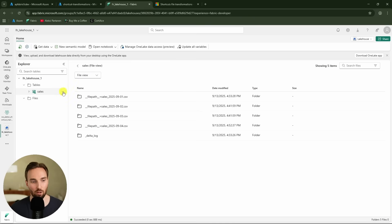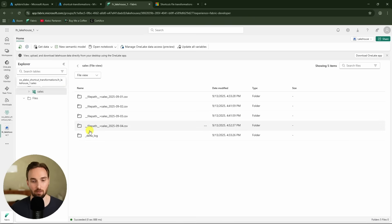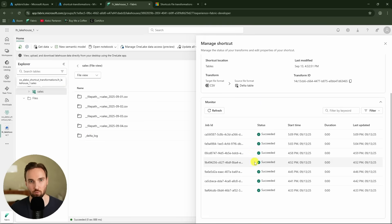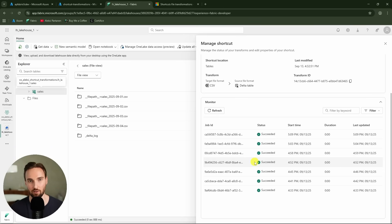Another thing to mention: when we open the monitoring tab we can see that Spark jobs are started each time data is processed. Starting these Spark jobs every time can be quite heavy on the Fabric capacity, which means these shortcut file transformations are not very capacity-friendly. Keep that in mind if you plan to use a large number of these transformations when ingesting data.